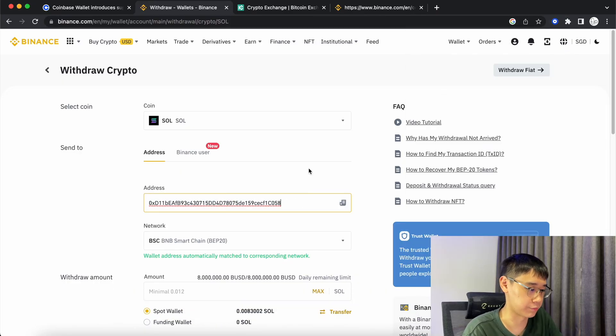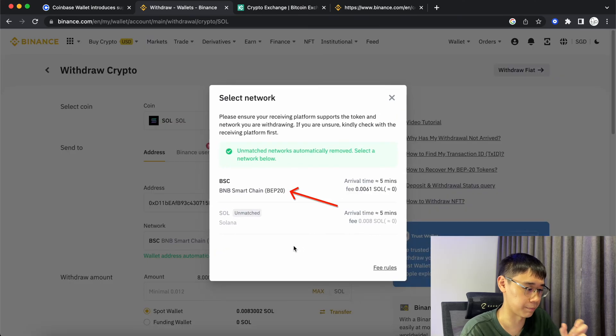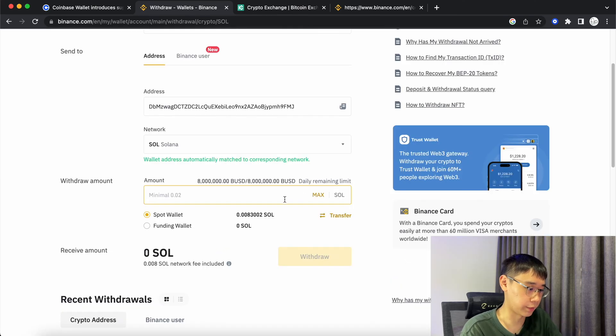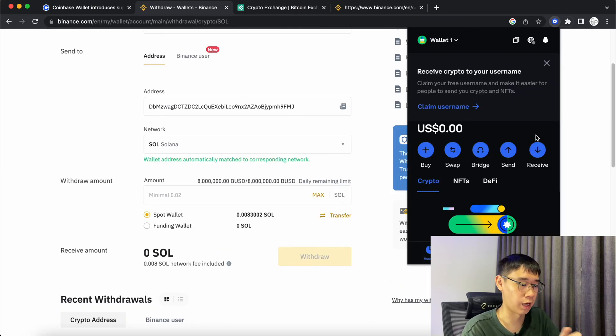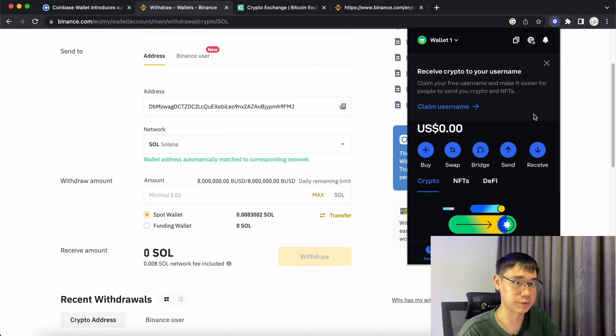If you place your address here, Binance will match it to the BNB Smart Chain. Enter the amount of Solana you wish to withdraw, and after the transaction is complete, you should receive Solana in your Coinbase wallet.